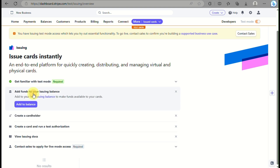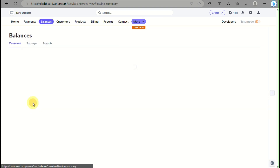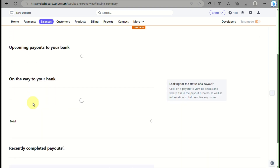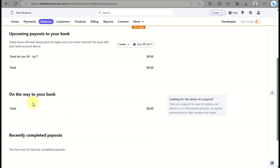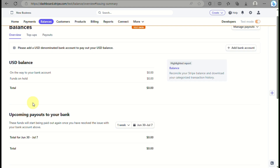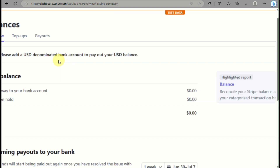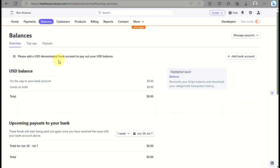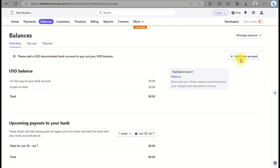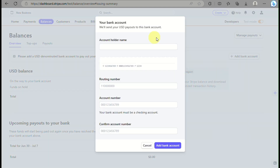First, you need to add funds to your Issuing balance. Next, you need to create a cardholder by clicking the Create a Cardholder button. Let's start with adding a balance — here you can see how much your used balance is and the upcoming payouts to your bank.